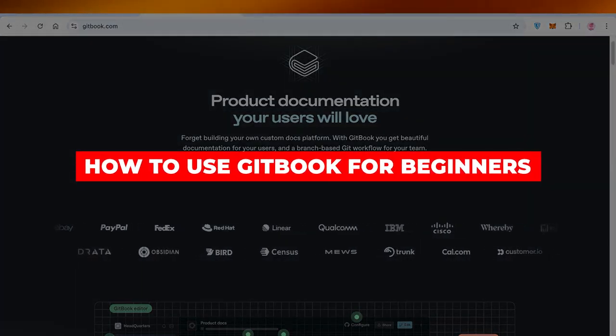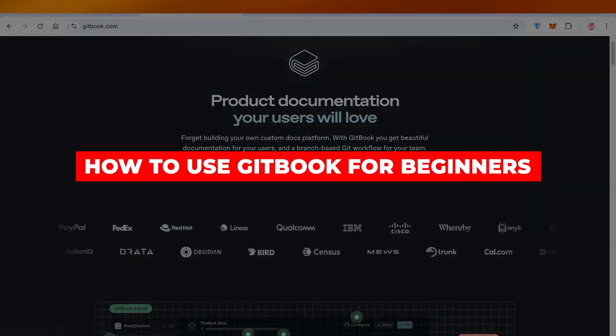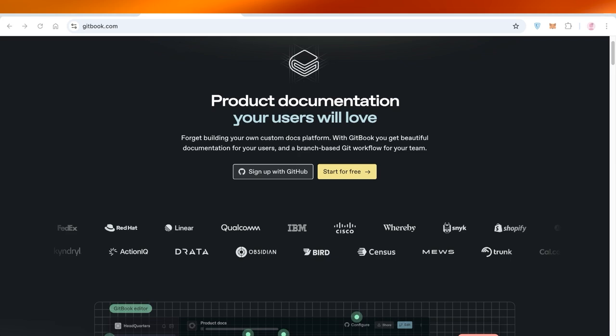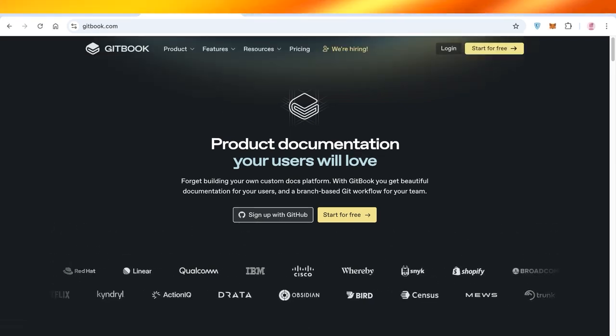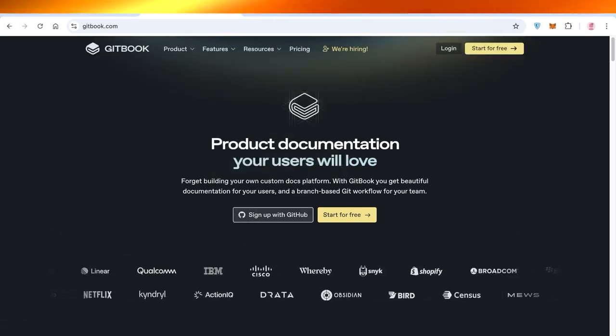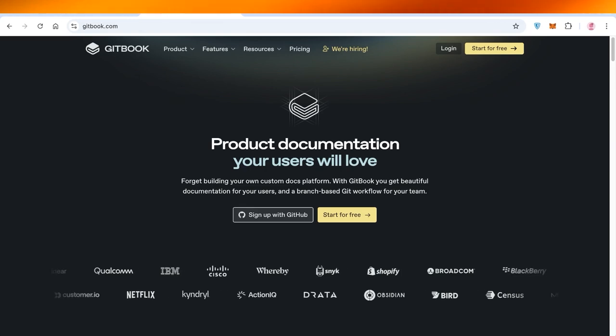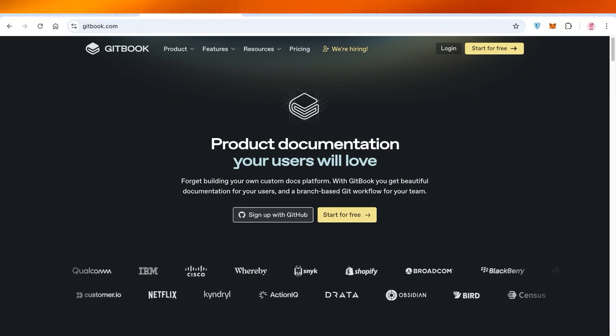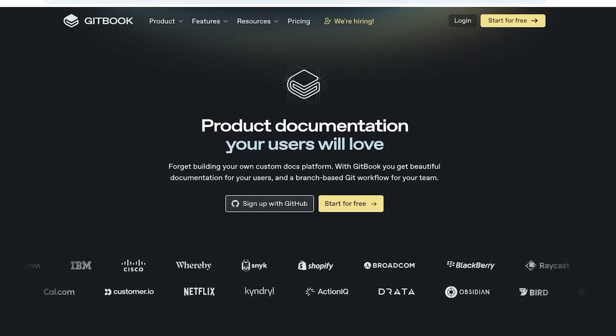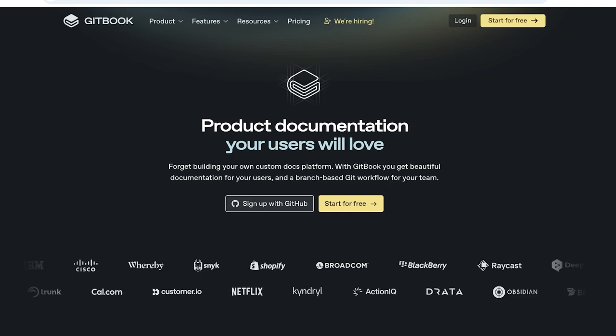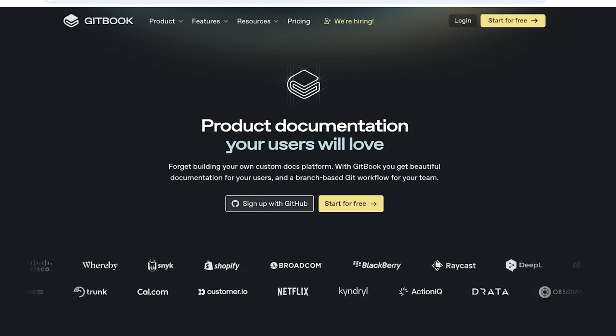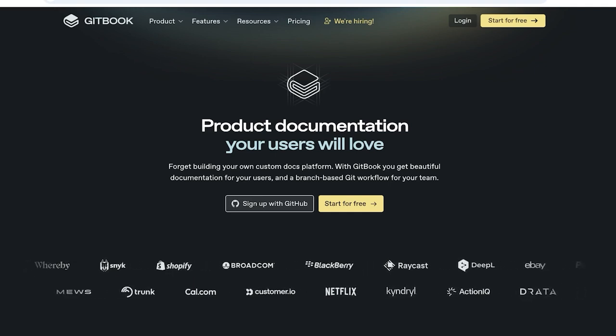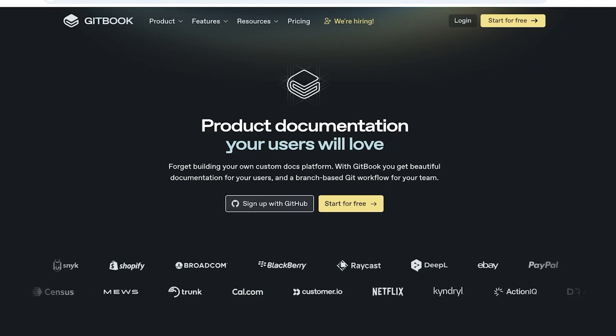How to use GitBook for beginners step by step. Hello everyone and welcome back. In today's video we're going to be taking a look at GitBook. So what is GitBook and how can you get started? GitBook is a product documentation tool that helps you in building product documentation and you don't have to build your own customized docs platform.